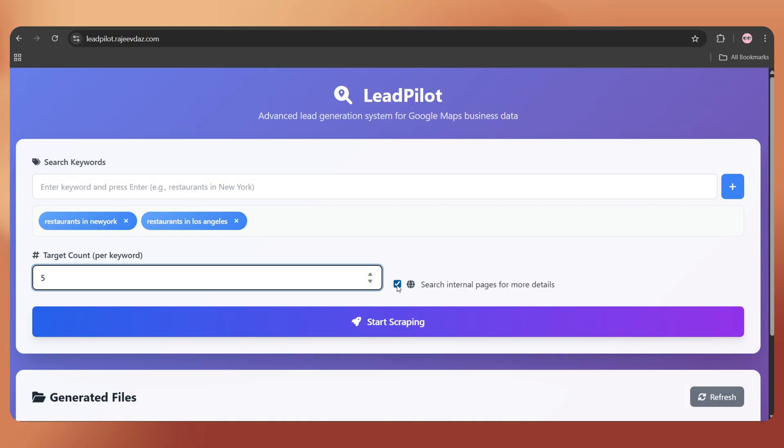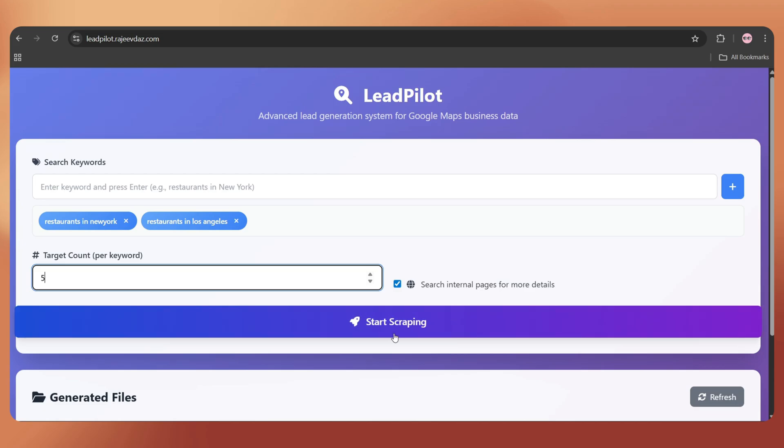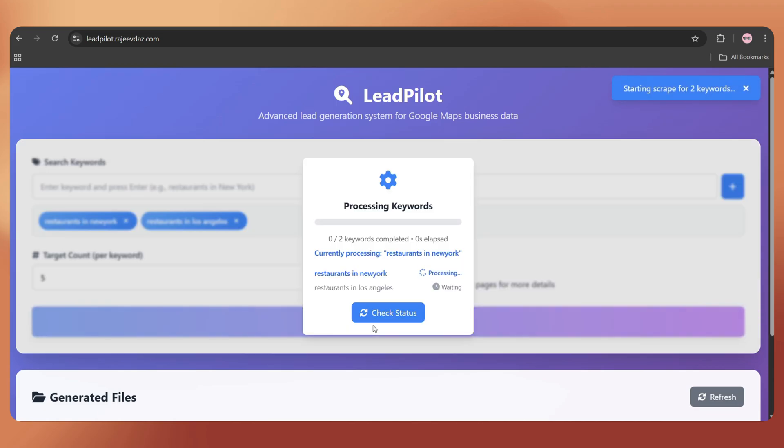Next, we have an option called search internal pages for more details. Business websites may have internal pages like about us or contact us. By enabling this option, LeadPilot will scan those pages too, giving us a more accurate lead list. Now, tap on start scraping.